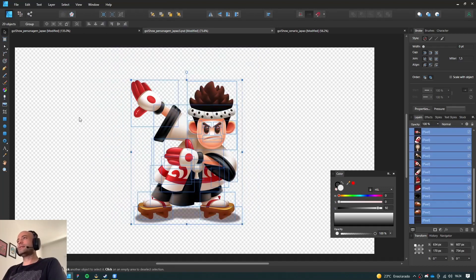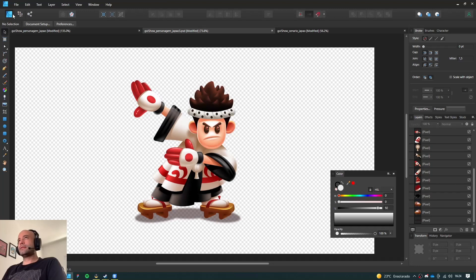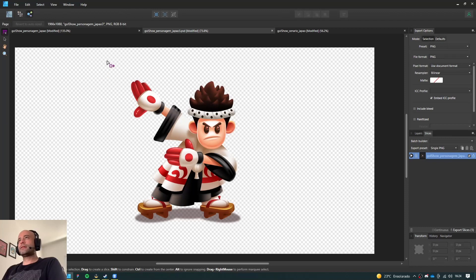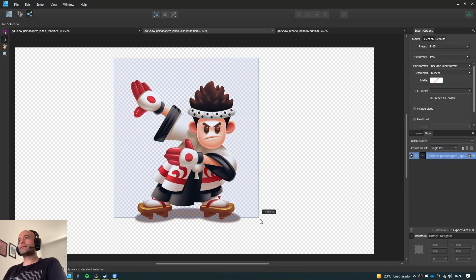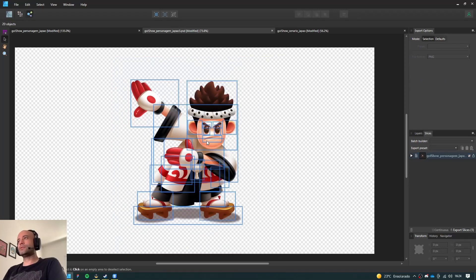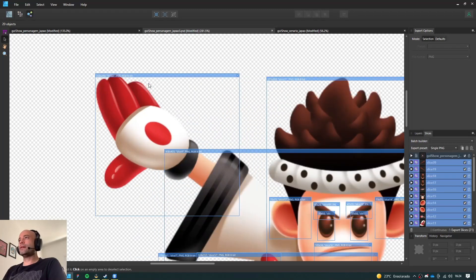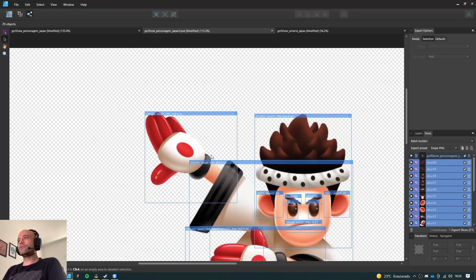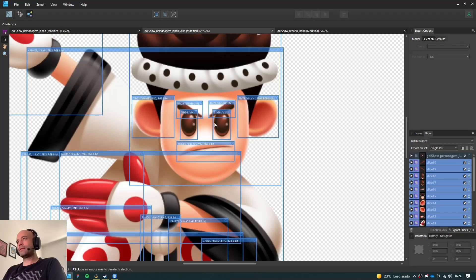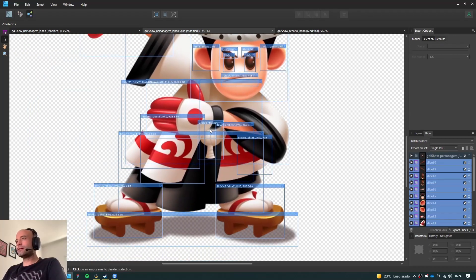Now it's the easy part. All you have to do is go to the export persona. Using the slice selection tool, you select your whole illustration, your whole character. Then you right click it and choose 'Create Slice'. It's gonna create a PNG file for every single group that you have — for every eye, eyebrow, the mouth, every ear, and so on.